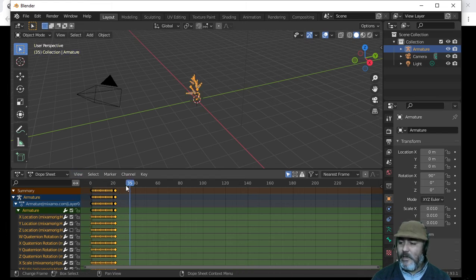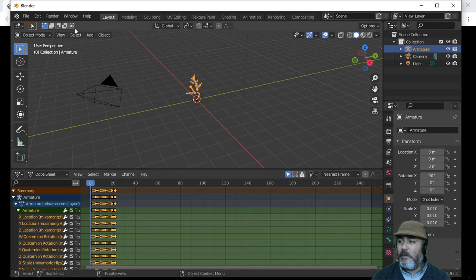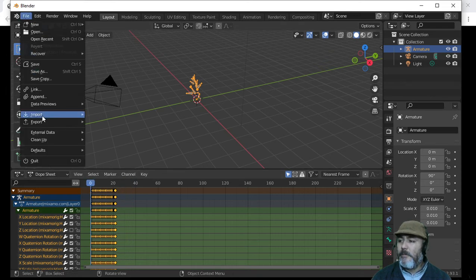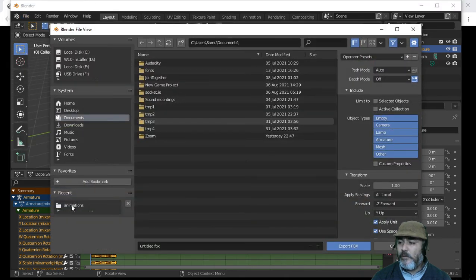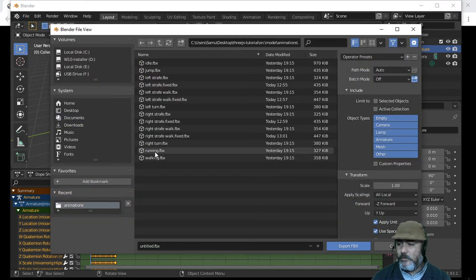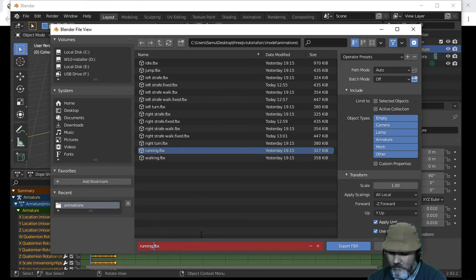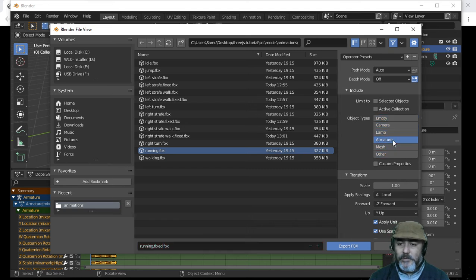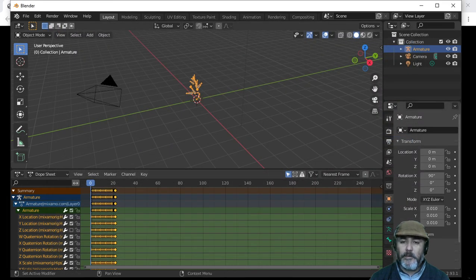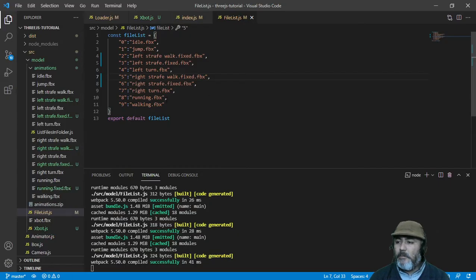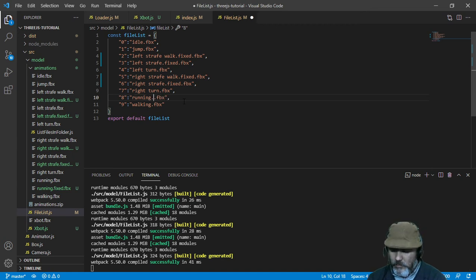Now this is working okay. We need to go back to File, Export, FBX, choose the folder, select Running, rename it Running Fixed. Choose Armature, set to 1%, and export. Then we remap in the project, putting Running Fixed.